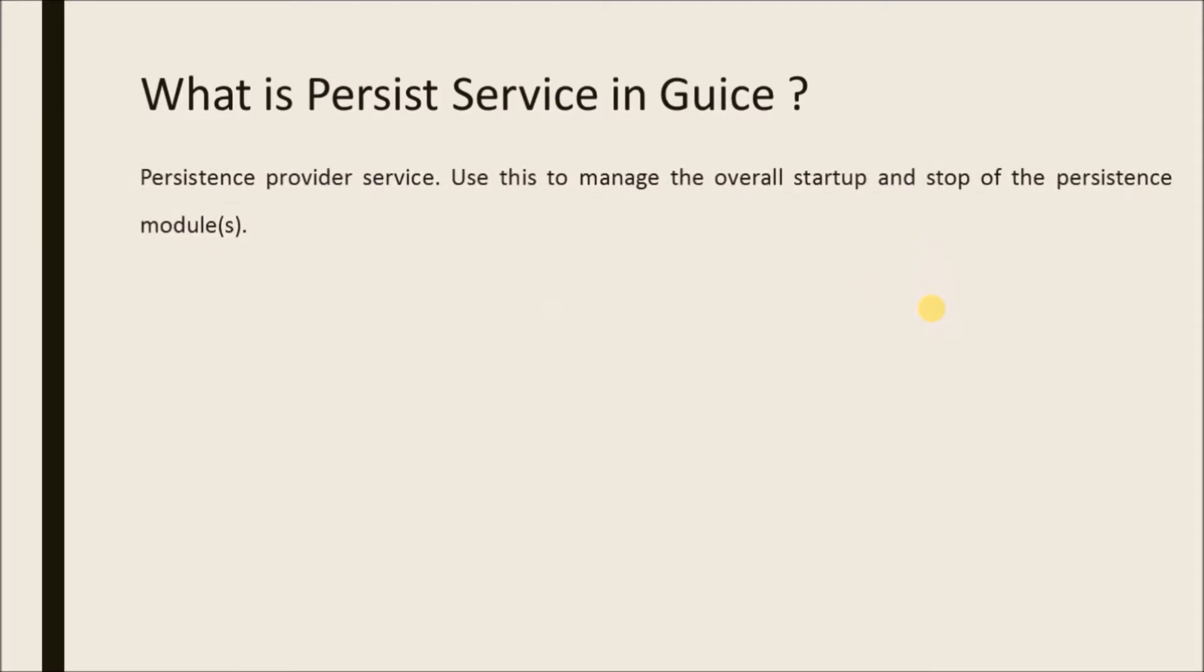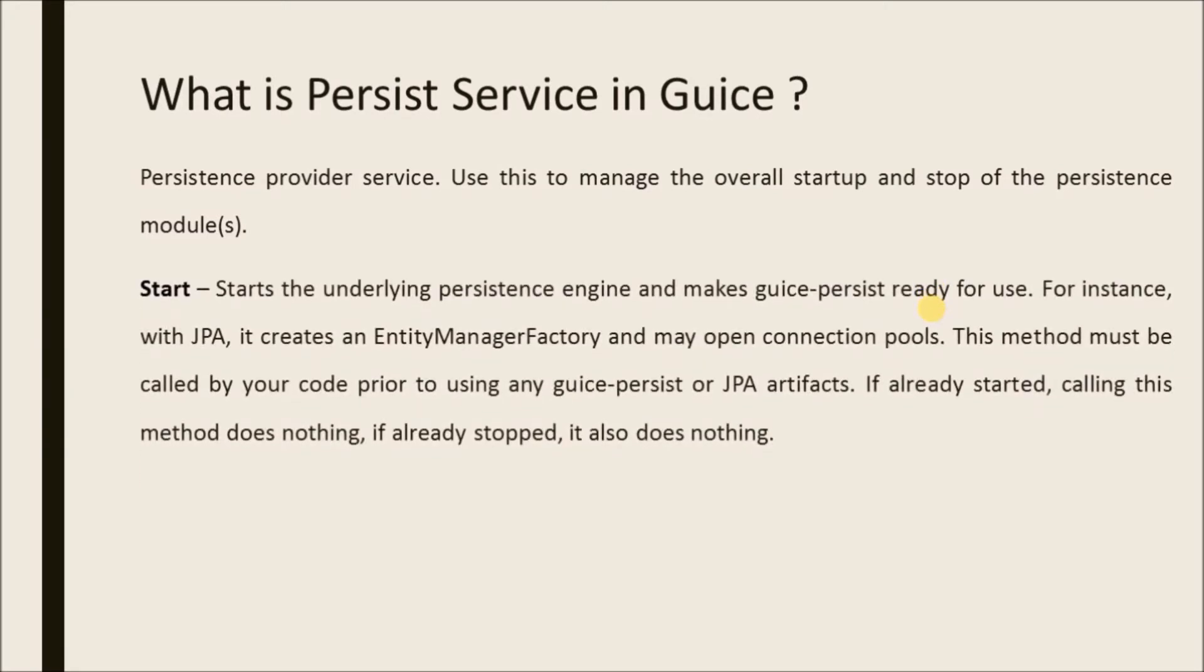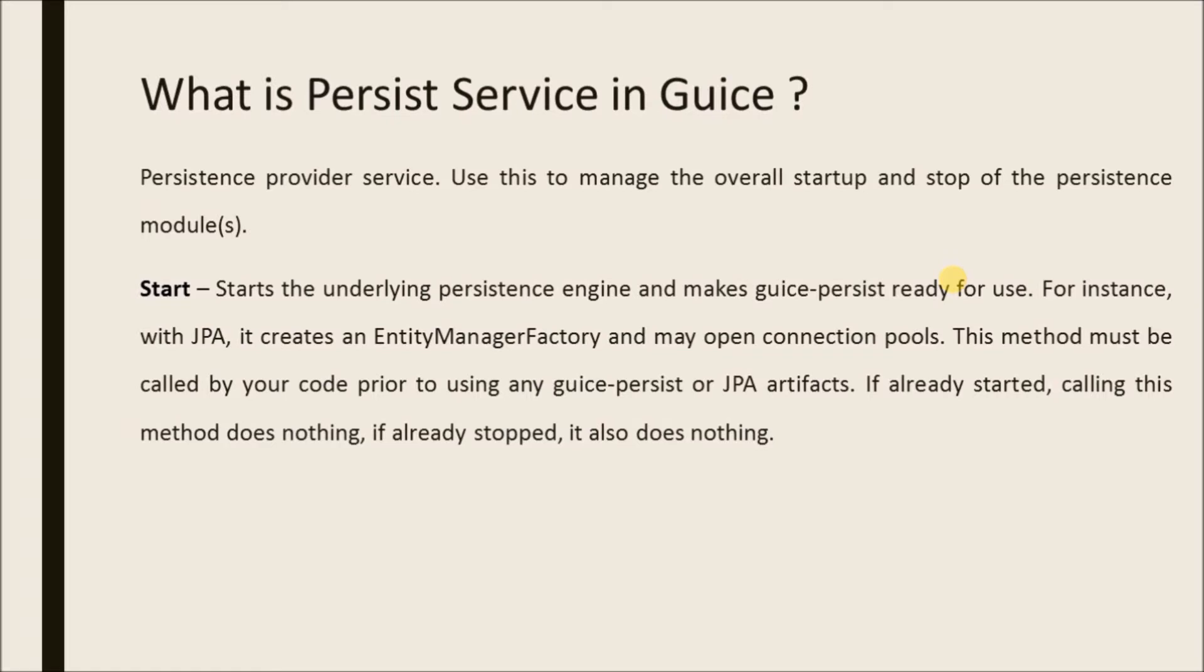Persistence provider service - use this to manage the overall startup and stop of the persistence modules. Start, starts the underlying persistence engine and makes Guice persist ready for use. For instance, with JPA, it creates an entity manager factory and may open connection pools. This method must be called by your code prior to using any Guice persist or JPA artifact. If already started, calling this method does nothing. If already stopped, it also does nothing.